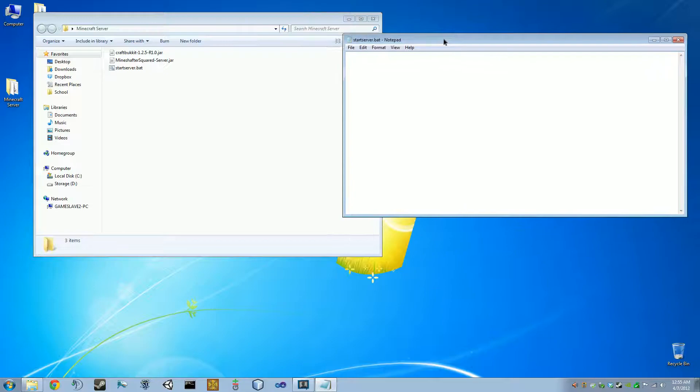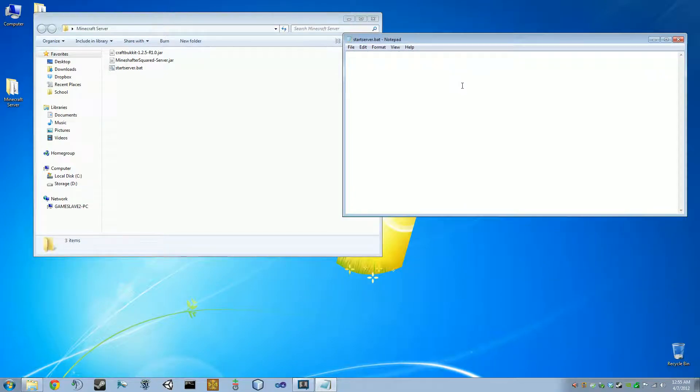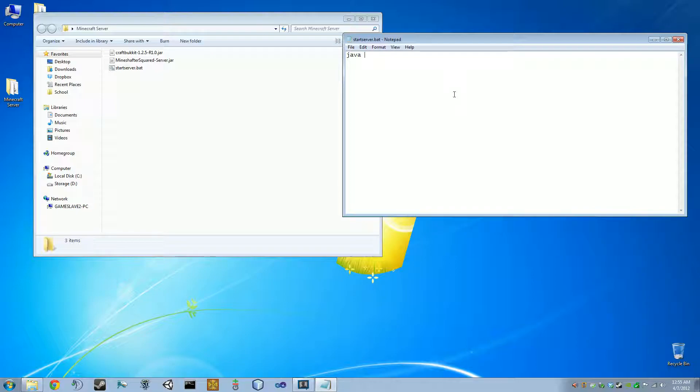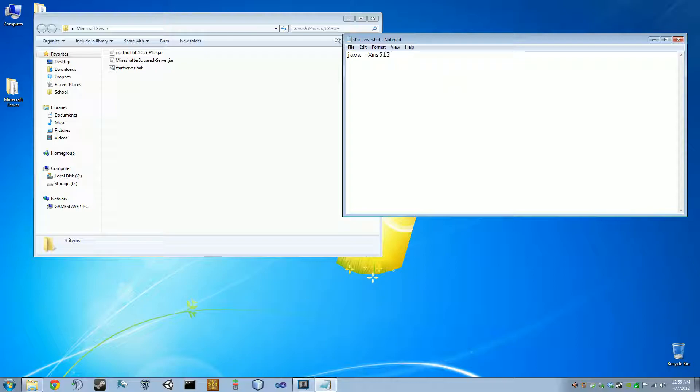Now, in this file, we're going to store the command that starts the server. So, the command is Java, because you need to invoke Java. Now, I'm going to show you a few commands that help manage the Java virtual environment. These aren't necessary, but I suggest to do at least the two I'm going to show you. They tend to keep things under control. So, dash capital X, lowercase m, S, then 512 capital M. Dash capital X, lowercase m, X, 1024M.